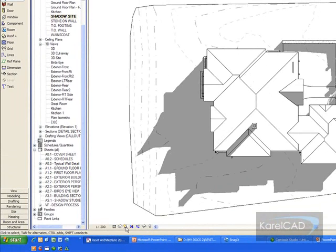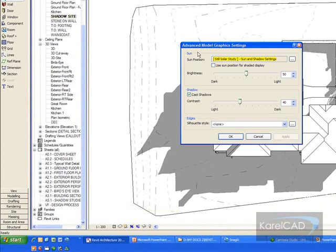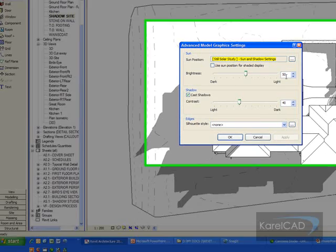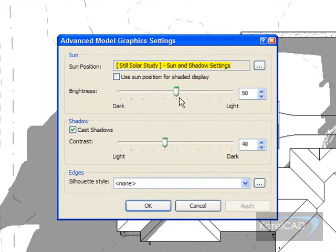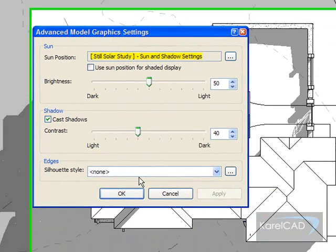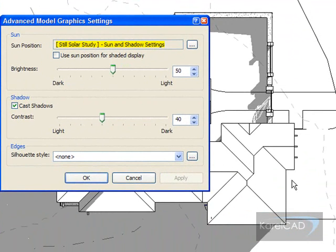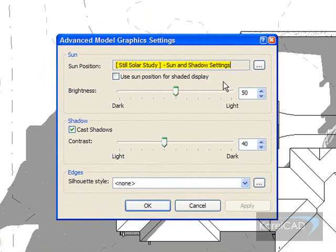There are our shadows. Now let's go into the Advanced Model Graphics settings. We can see that we've got the brightness of the sun set at 50%, and the shadows are set for 40%. Obviously you can change those settings as you wish. In some cases you may also want to add a Silhouette Style, although I'm not adding it in this case because it'll actually throw up the paving into a different style.